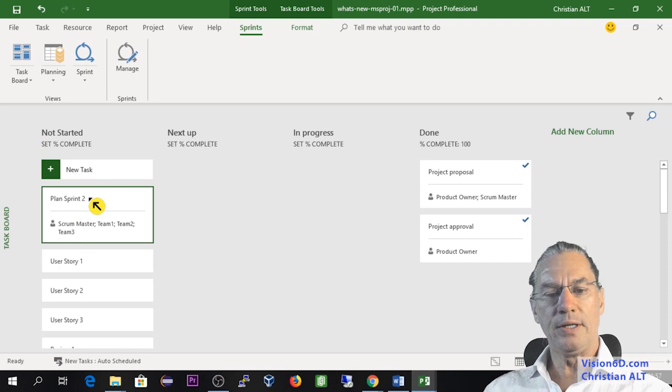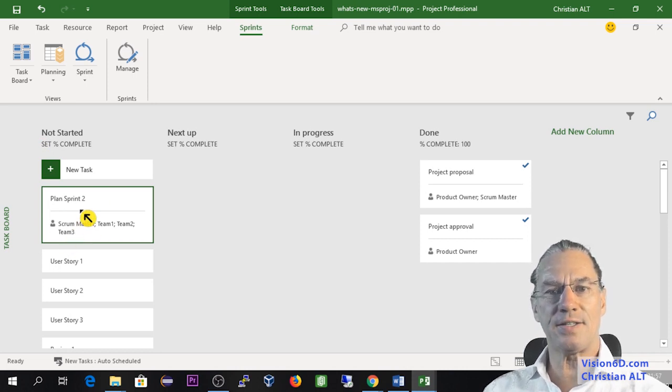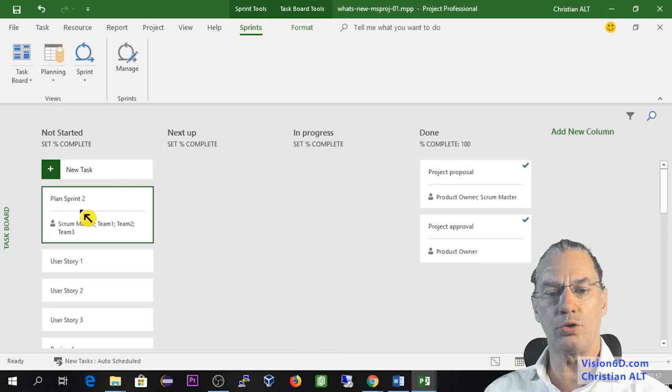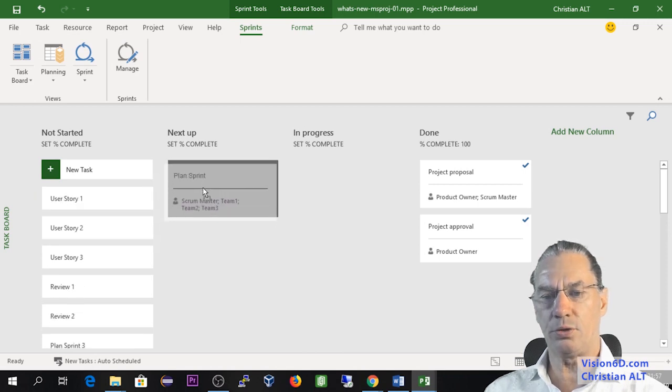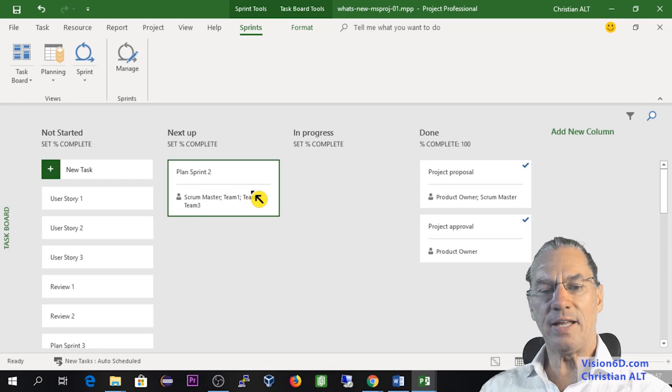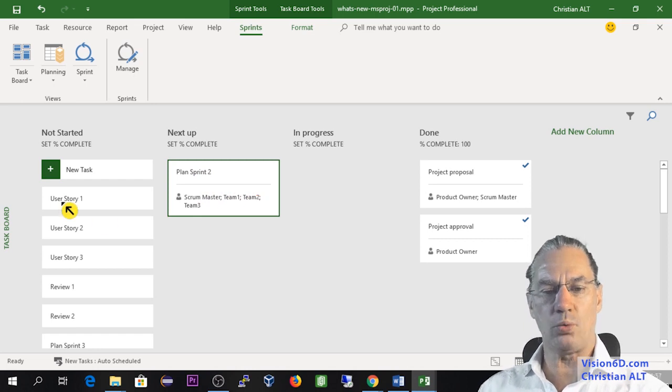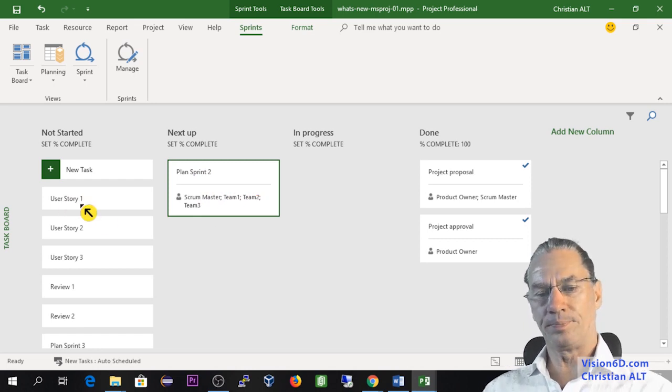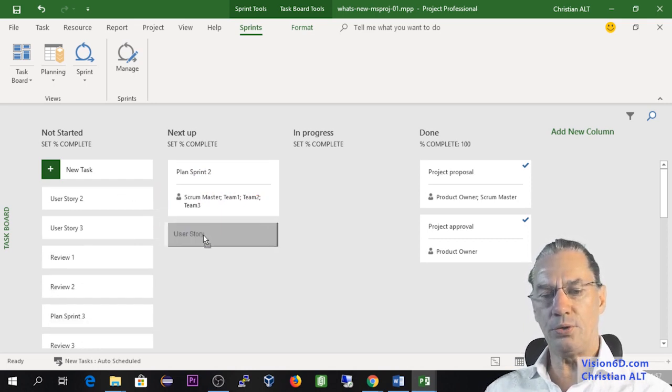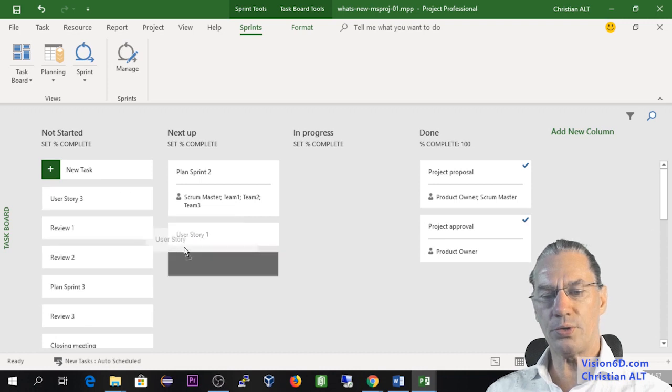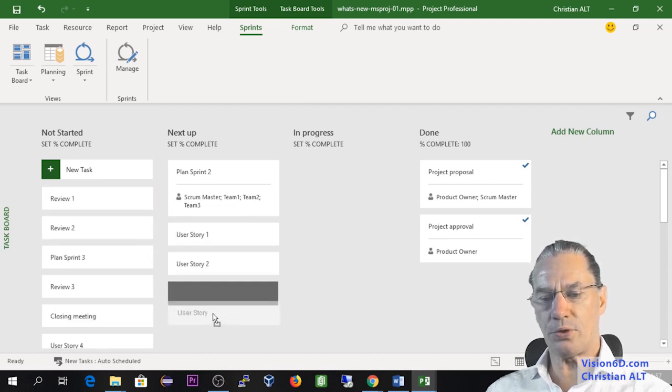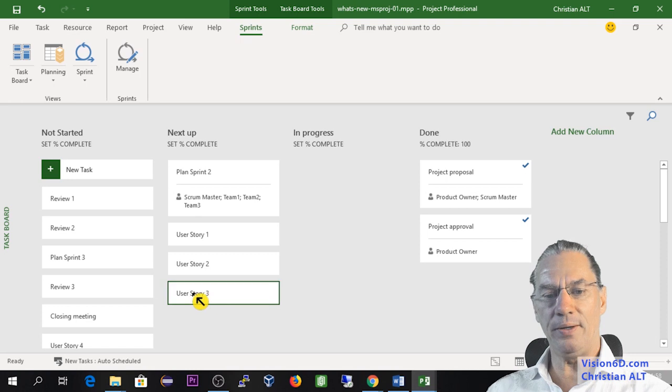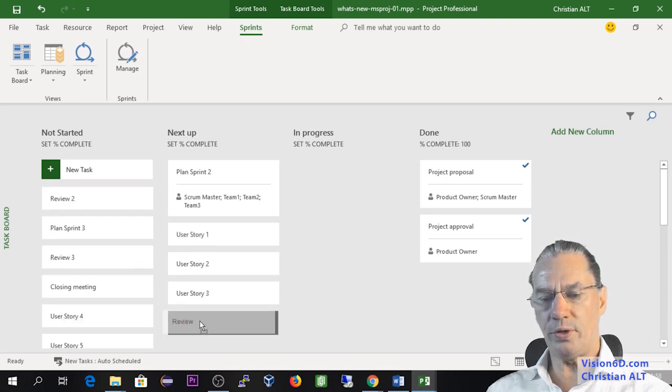Moving to the task board, now I know that the next task I have to perform in sprint two is to plan the sprint two. I can say that the next coming tasks are that one as well as user story 2, user story 3, and the first review.